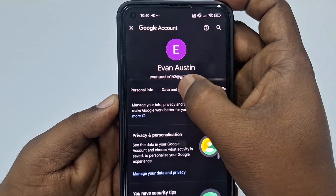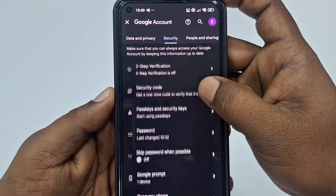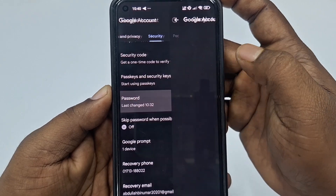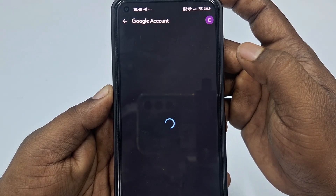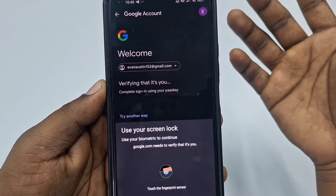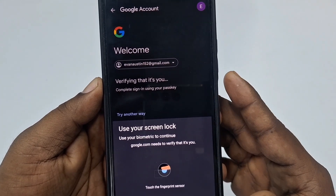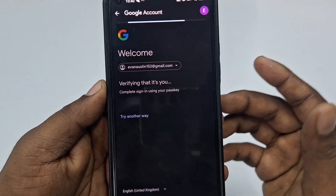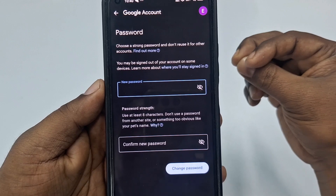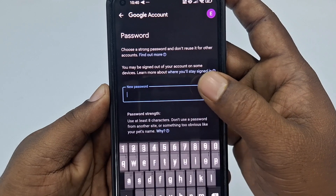After that, swipe right, then scroll down and you'll see the password option. Click on that. It will ask for your phone password — you can give your fingerprint if you have one, or enter your PIN code. I'll put my fingerprint and it's already done.